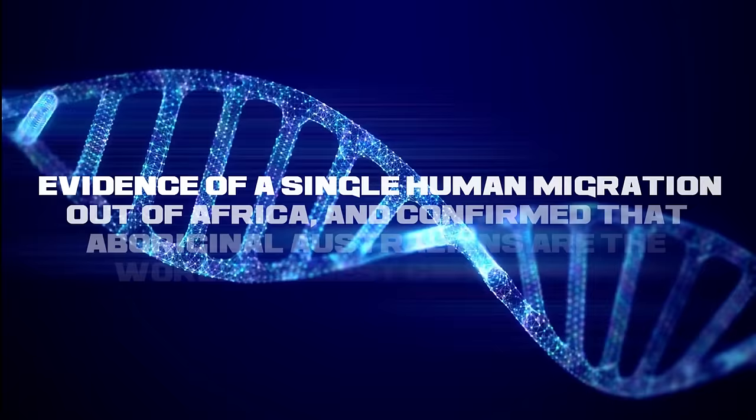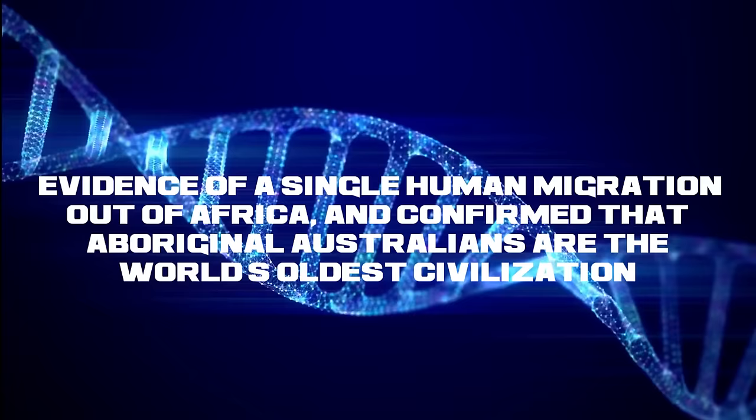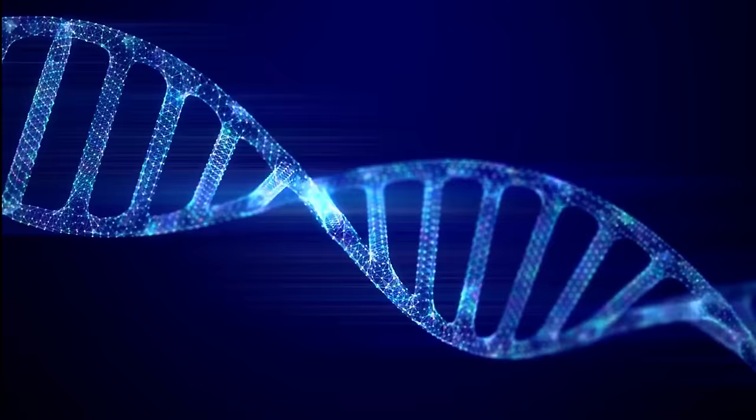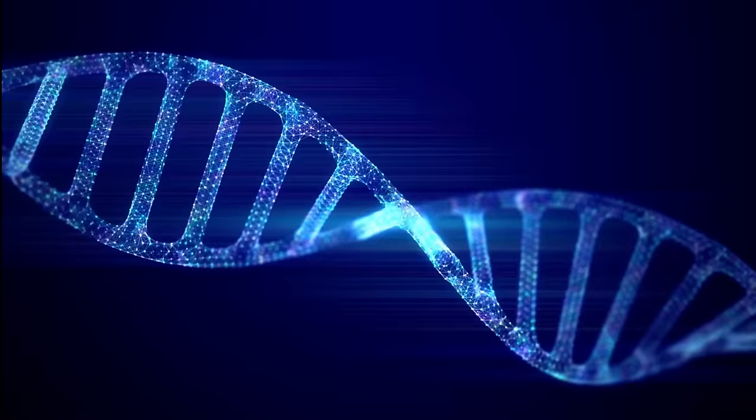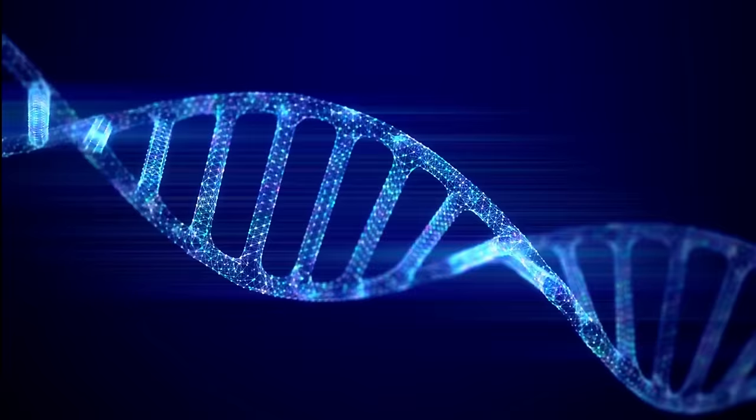Nevertheless, an unprecedented DNA study has found evidence of a single human migration out of Africa and confirmed that Aboriginal Australians are the world's oldest civilization. This is the first extensive DNA study of Aboriginal Australians according to the University of Cambridge. Researchers obtained permission to extract DNA from 83 Aboriginal Australians and 25 Papuans from New Guinea and sequenced their complete genetic information.